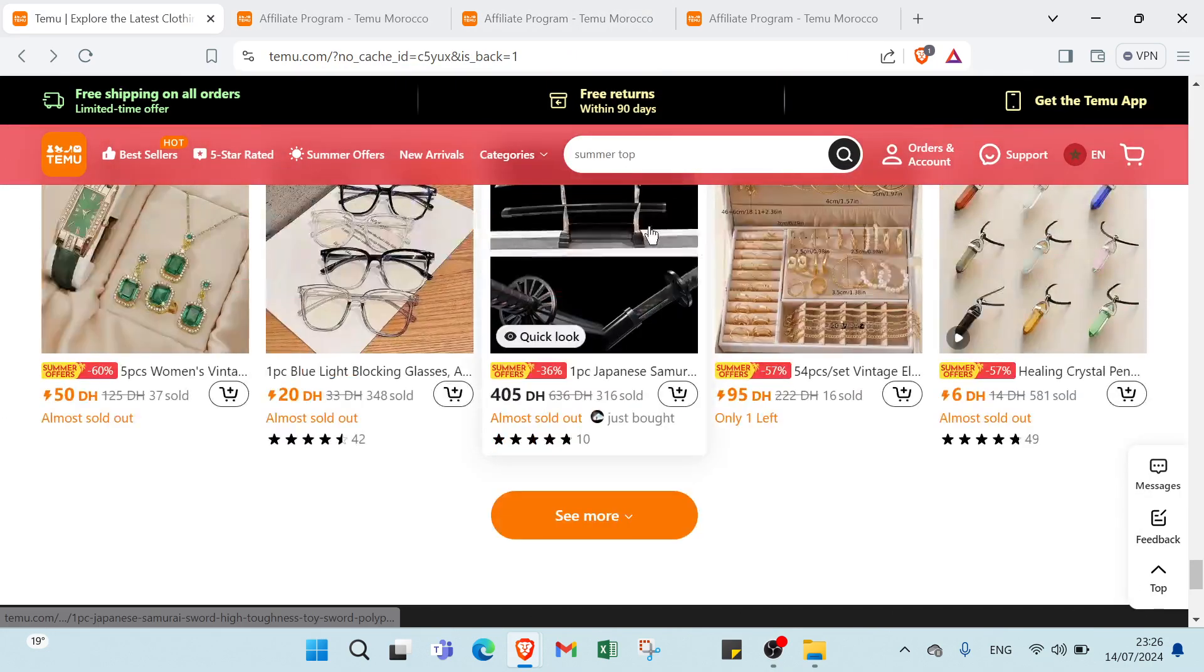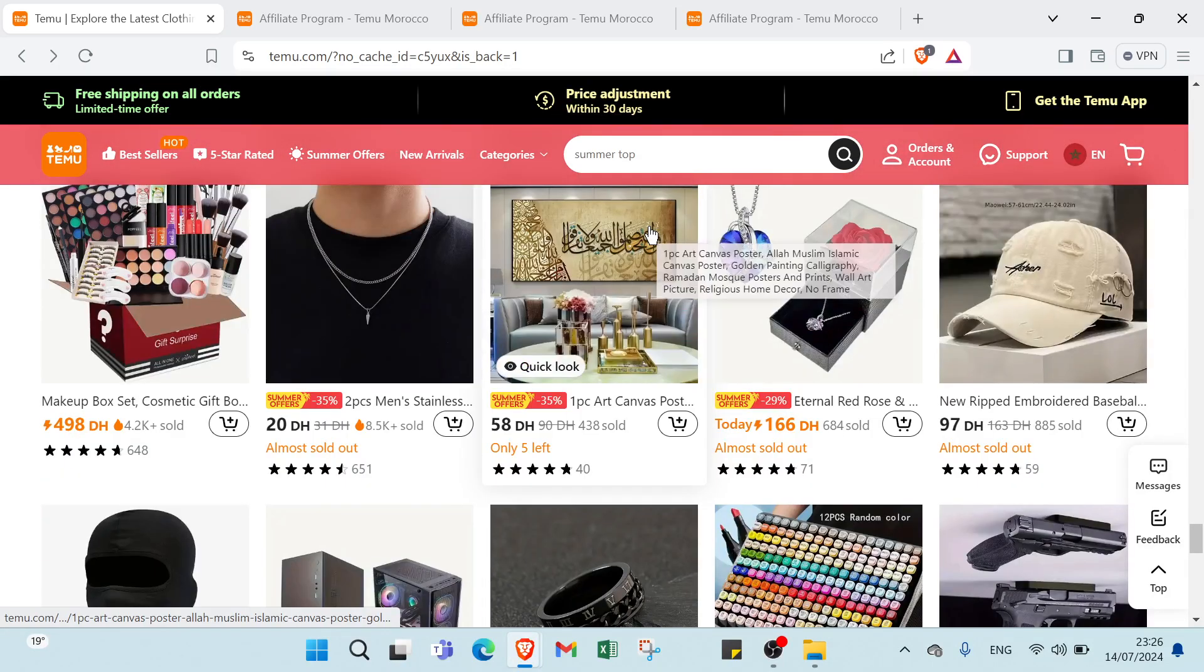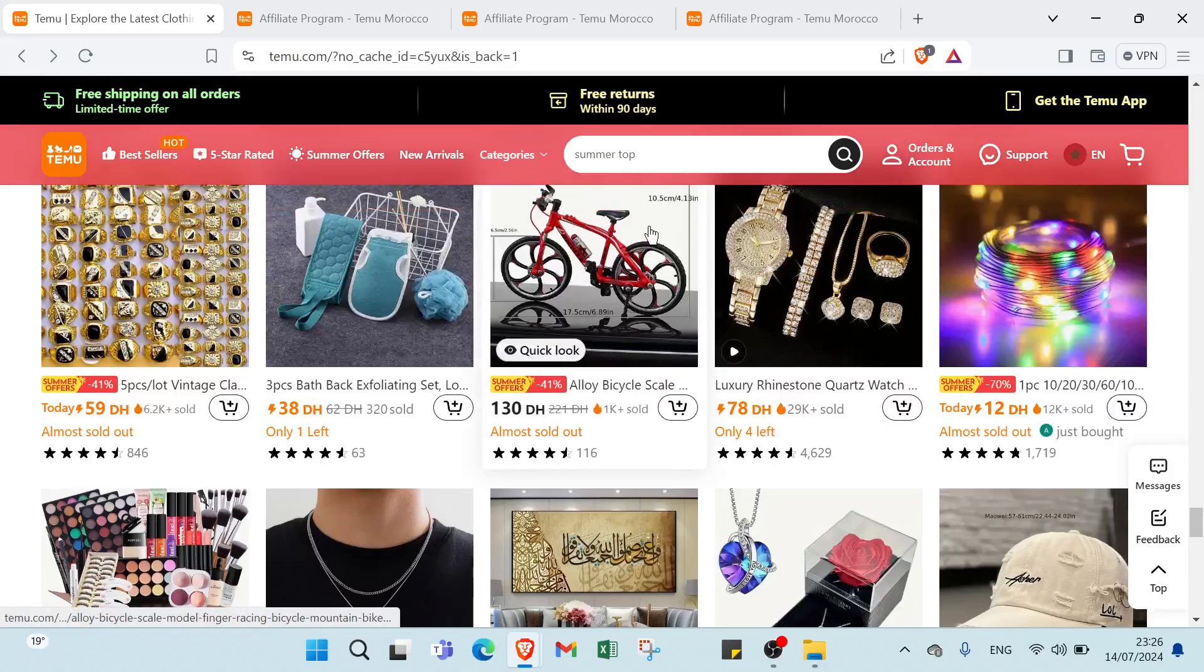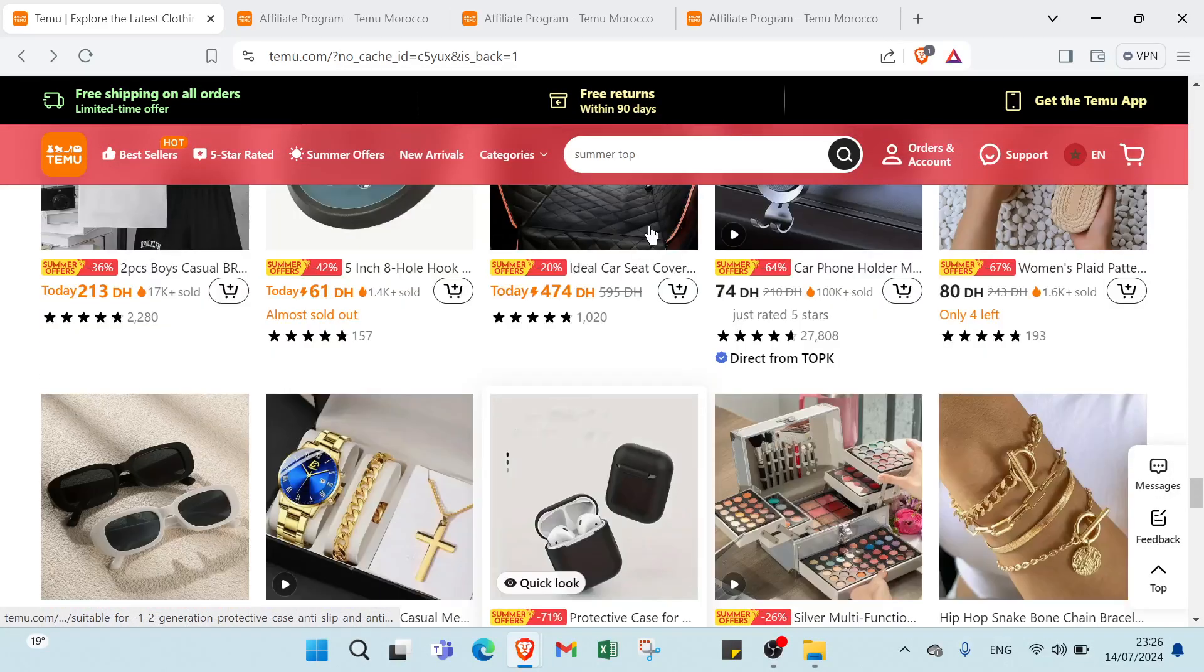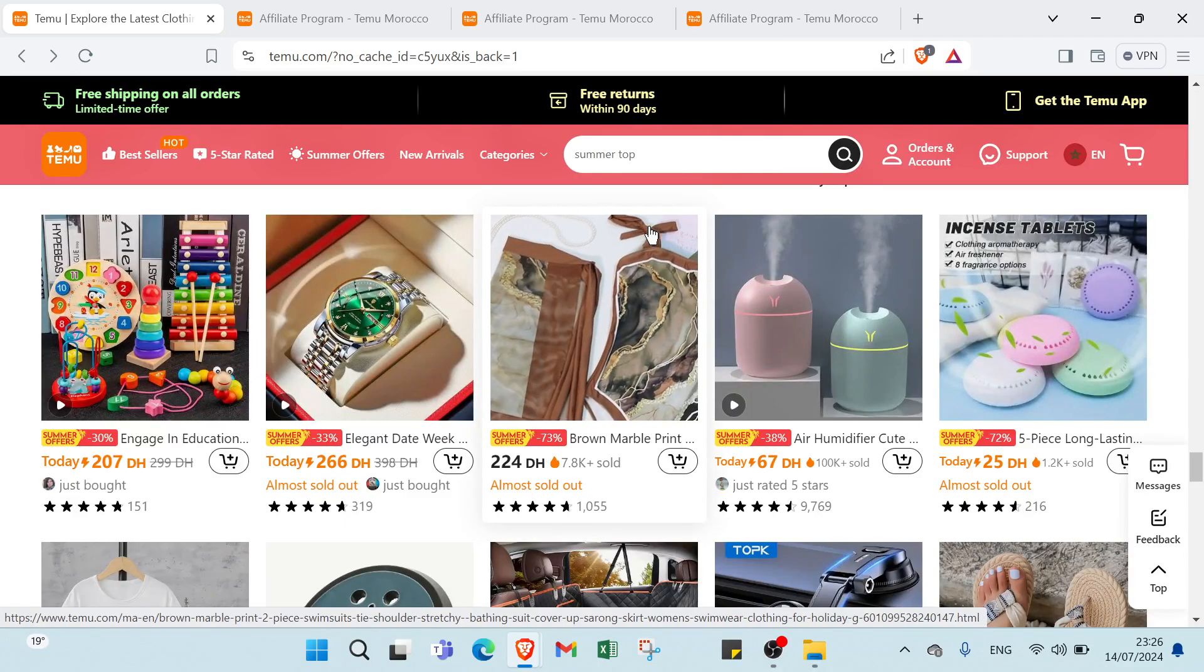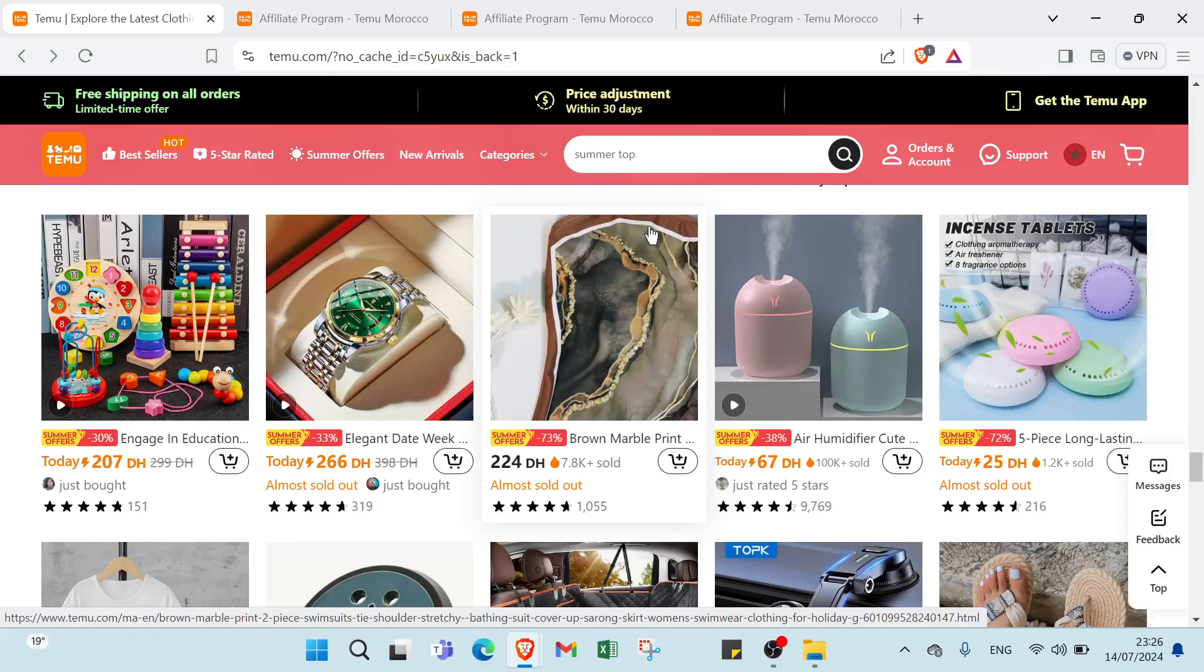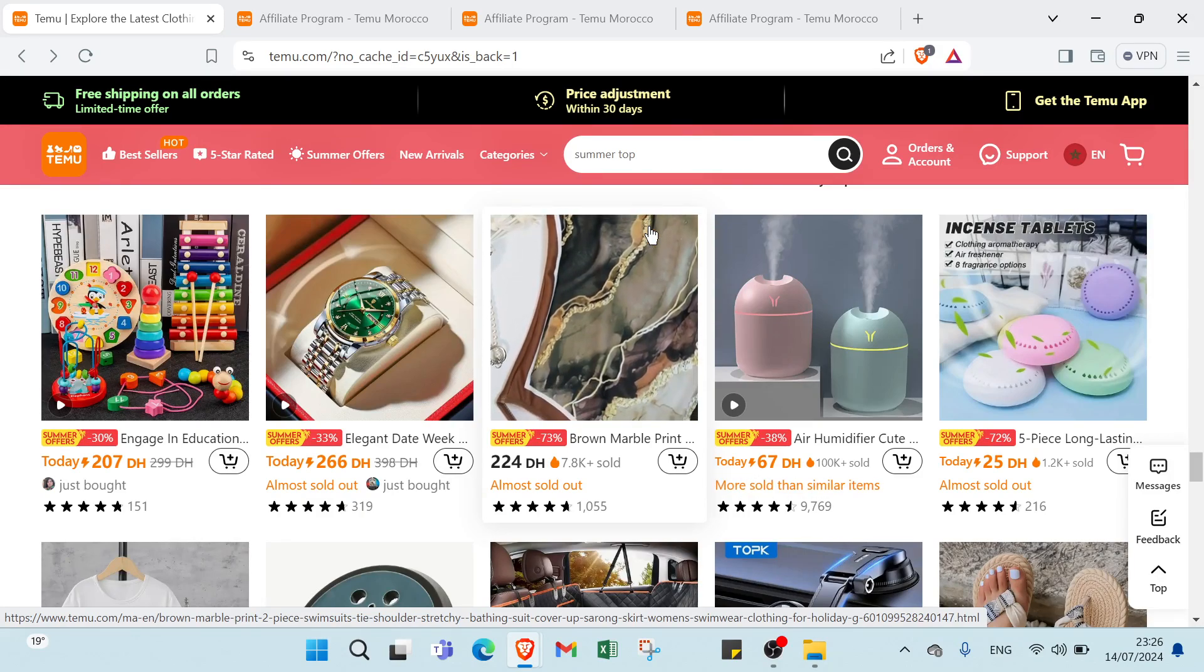Here we have some ways to earn money on Temu. First we have selling physical products: list and sell items such as handmade crafts, apparel, electronics or home goods. Source products from suppliers or create your own to sell. Secondly we have offering digital products: sell digital goods like ebooks, software, online courses or digital art. Digital products have the advantage of no shipping costs and instant delivery.